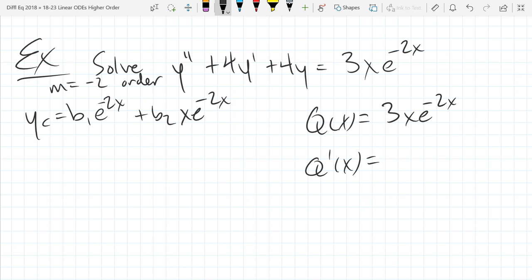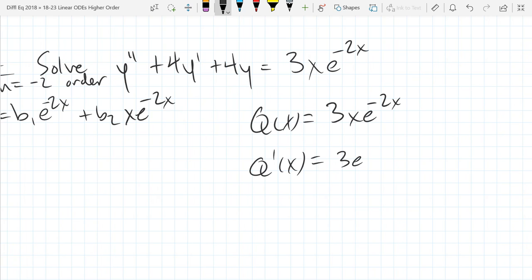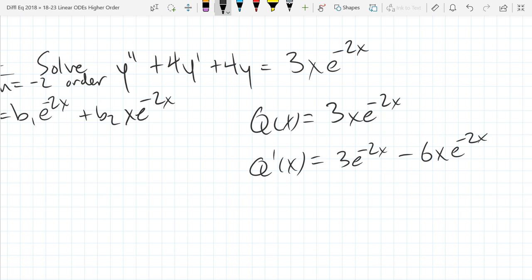So q prime of x — I have a product rule here. It's going to be 3e to the negative 2x, plus — actually a minus — minus 6x e to the negative 2x. Does that look like the product rule correctly applied? Now take the next derivative, find q double prime. You're still going to have a product rule going on.